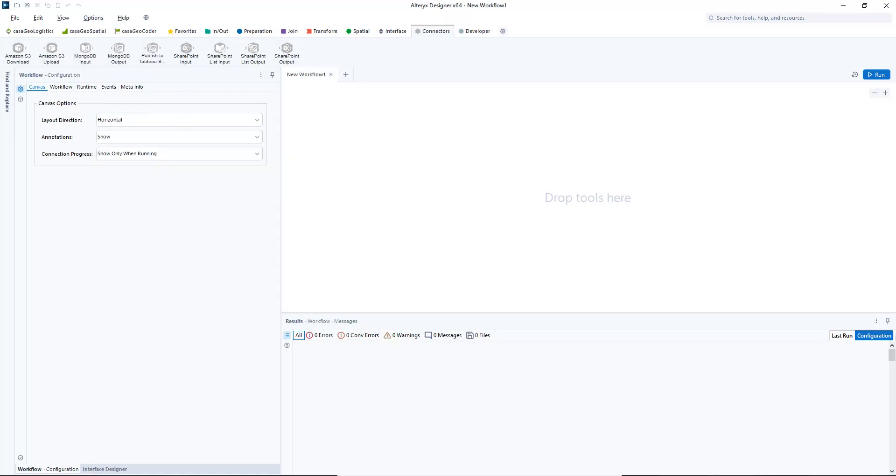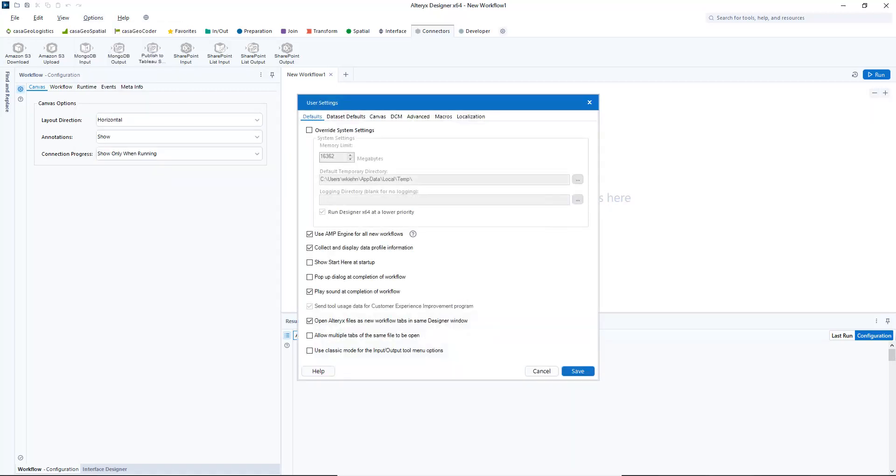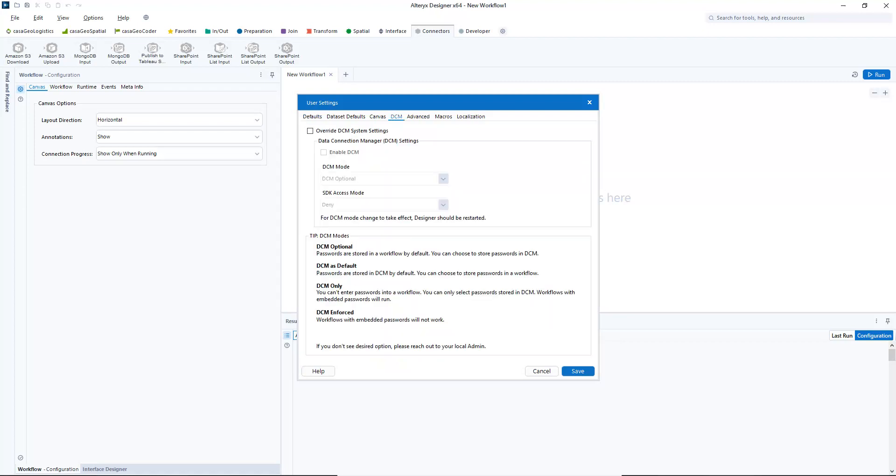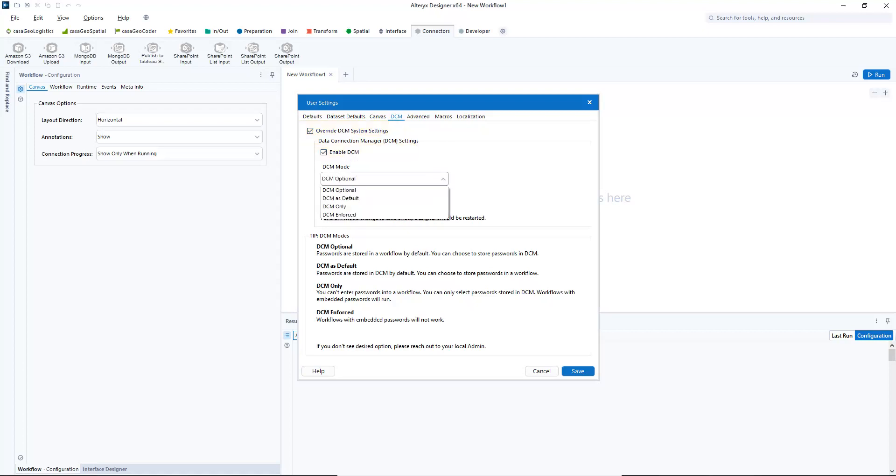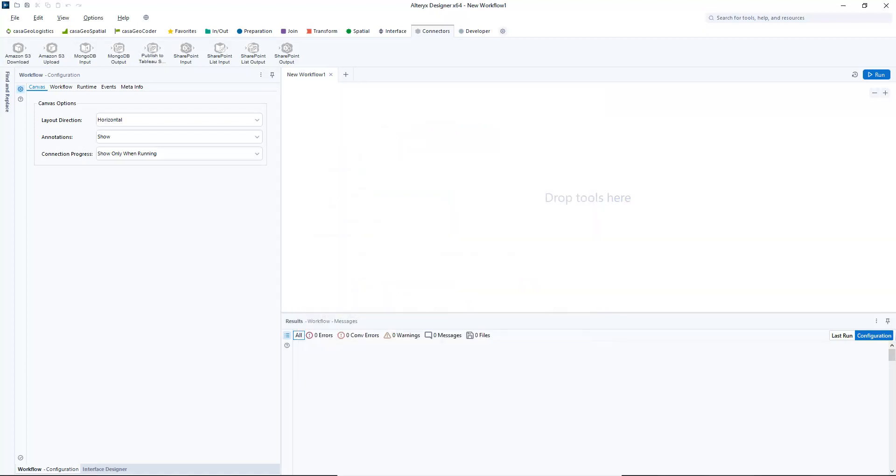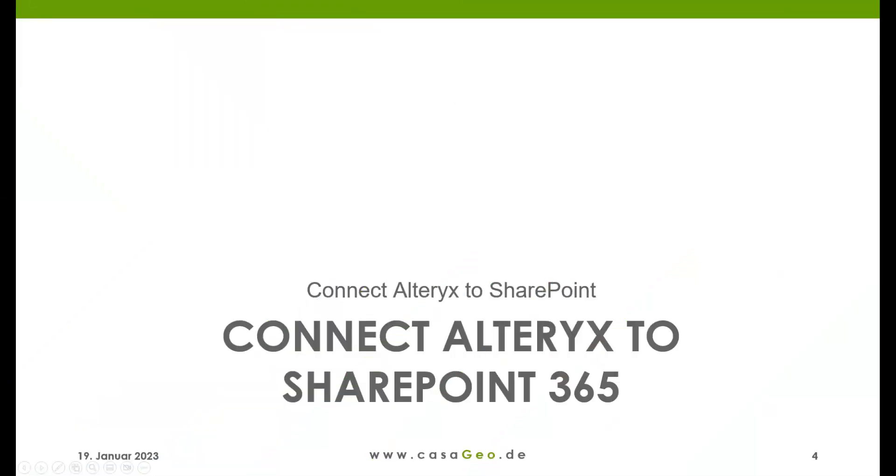In order to be able to use the connector, we must first change the DCM parameters in the user settings. We activate override DCM system settings and enable DCM with the DCM mode DCM optional and allow for SDK access mode. We save the settings. Now we can connect to SharePoint.